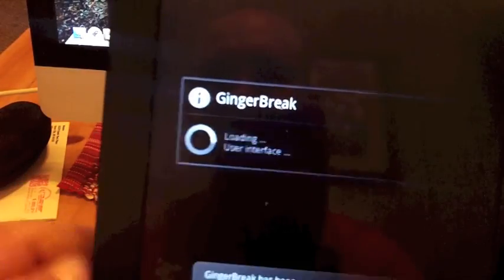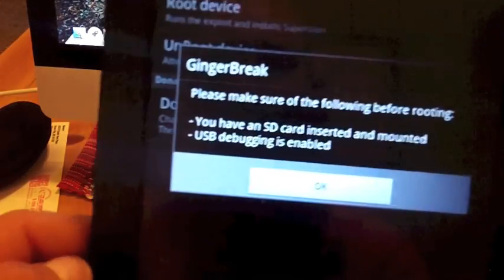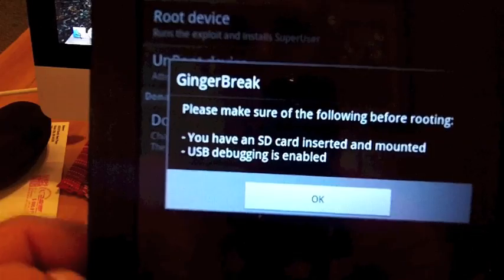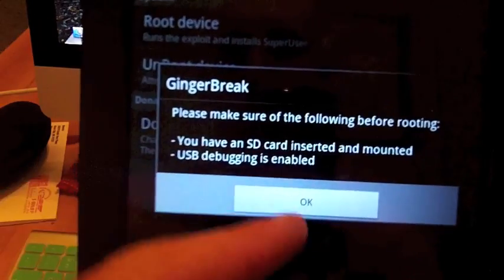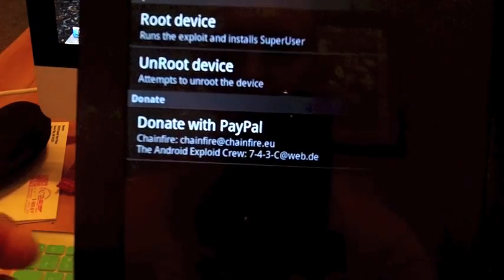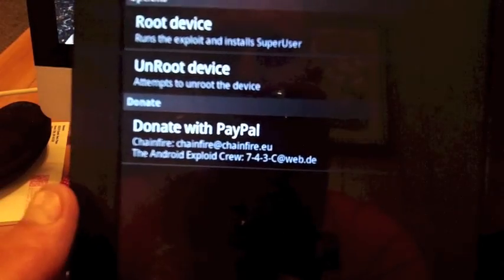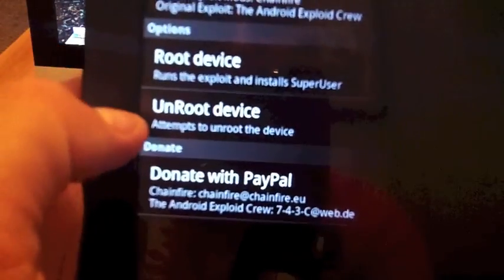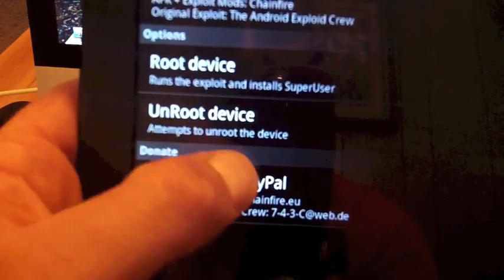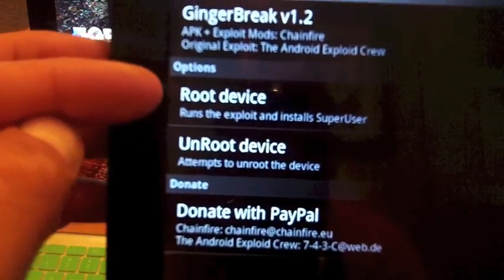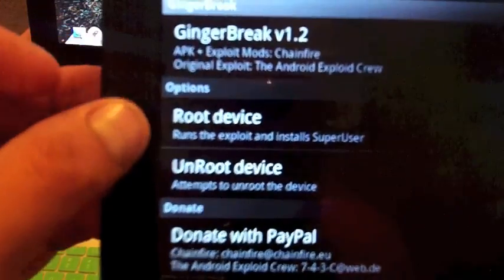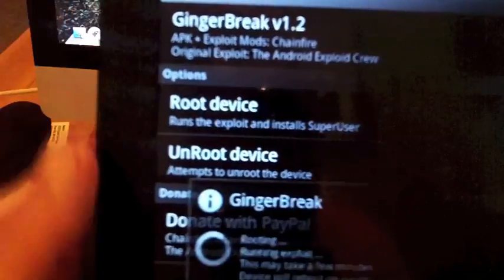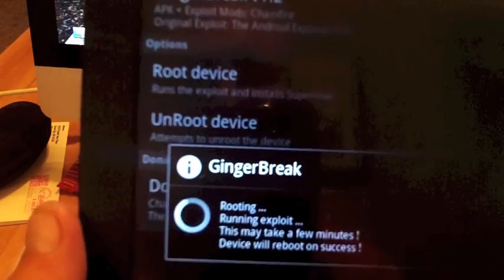It's going to allow me. Just hit ok for that. Now I can unroot the device here, attempts to unroot, or you can, once it opens, you want to hit root device. So root device.